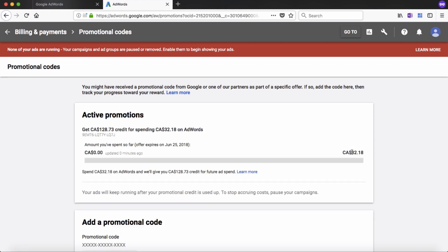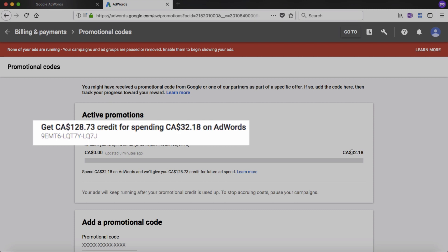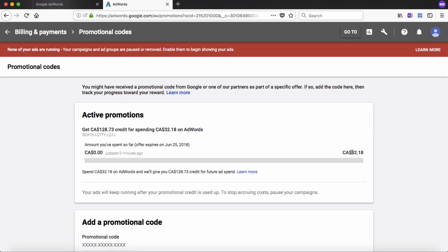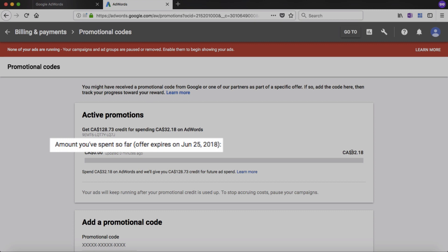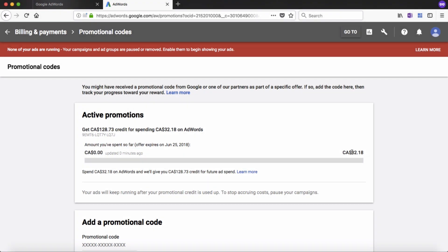You should be taken to a confirmation page. I'm in Canada so it has converted the dollar amounts to Canadian dollars, but if you are in the US, your top line will say get $100 credit for spending $25 on Google Ads. Note the offer expiry date shown and just take note of what yours says so you spend it in time.